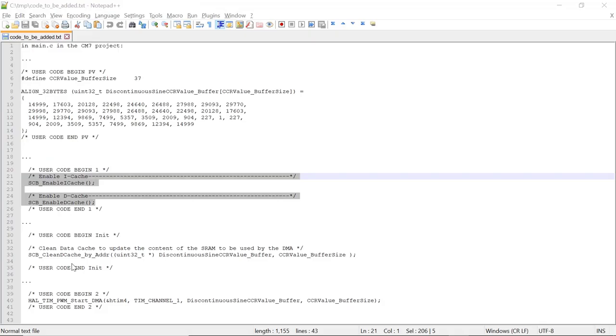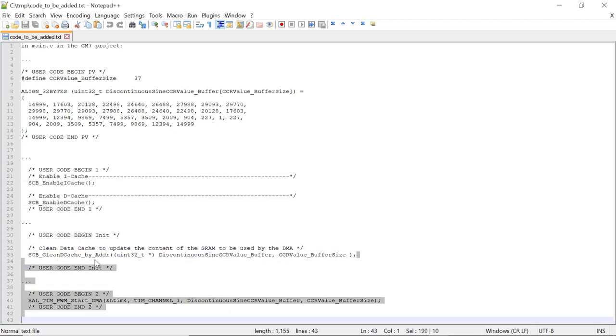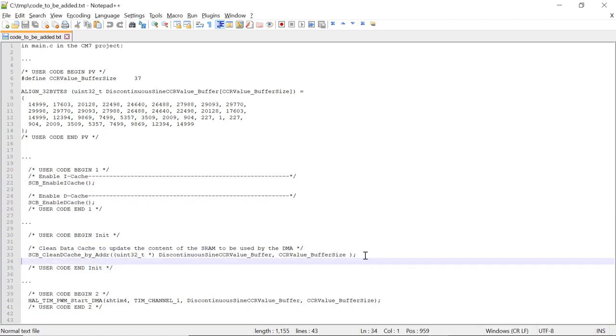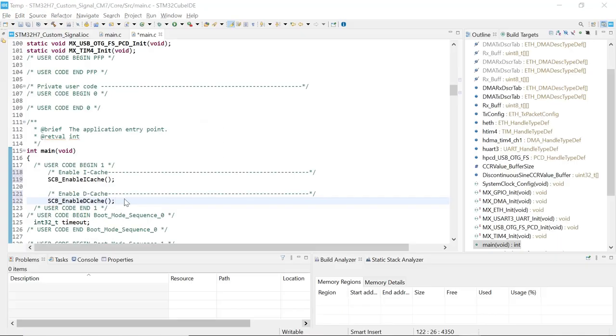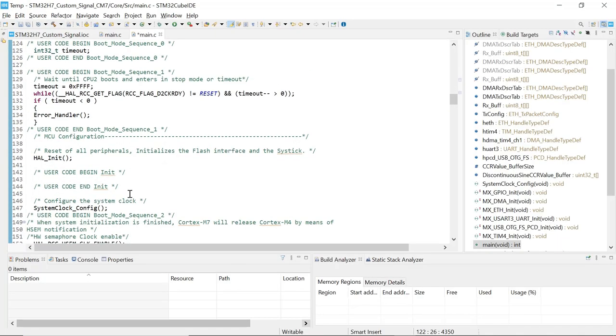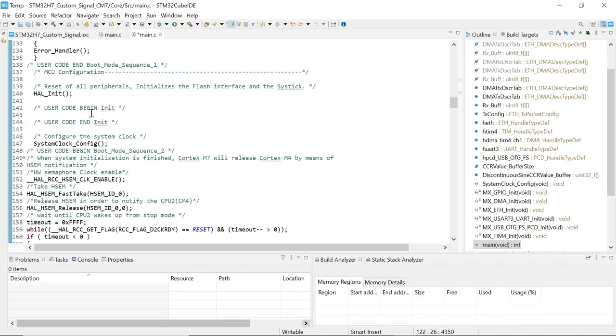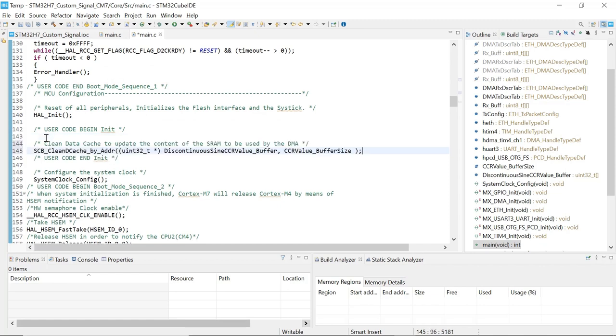We need to clean the data cache to update the content of the SRAM to be used by the DMA. For this, we're going to add code to flush the dcache. So this is the code right here that we're going to copy and add into the user code init section. Scrolling down, let's look for the user code init section that is here and I'm going to add my code to flush the dcache.